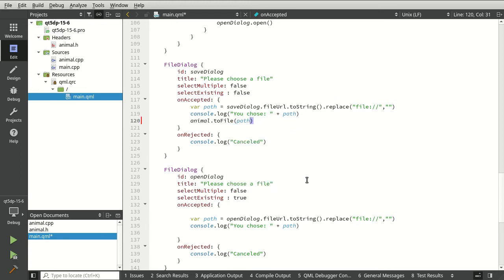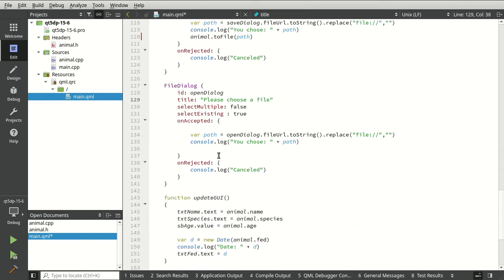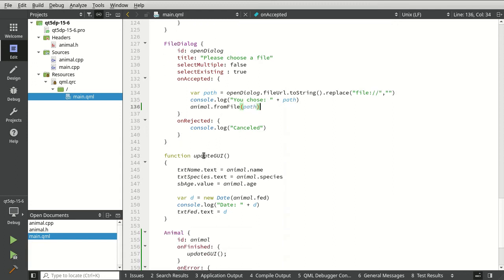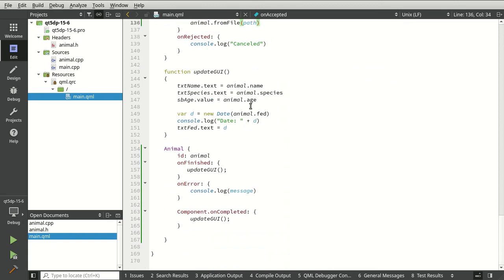Now that we've got that nonsense out of the way, we can just simply plug it in. It becomes ridiculously simple. I'm going to say save is going to go animal to file. And then open, you guessed it, is going to be animal from file. Very simple, very easy to understand. The rest of this is just boilerplate code that just loads all the animal stuff in there. Let's save and run.